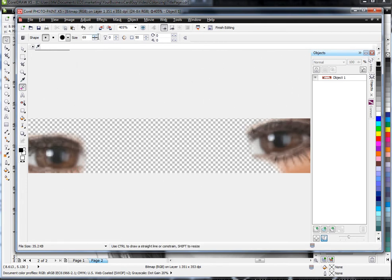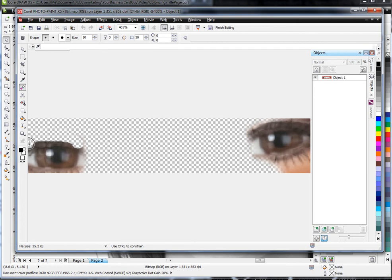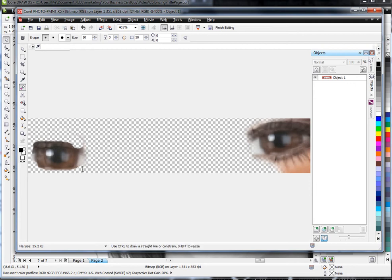I'll get in here, and again, I'm not being as careful as I would be on an actual production-type project. I don't want to waste your time while I fiddle around with this too much.